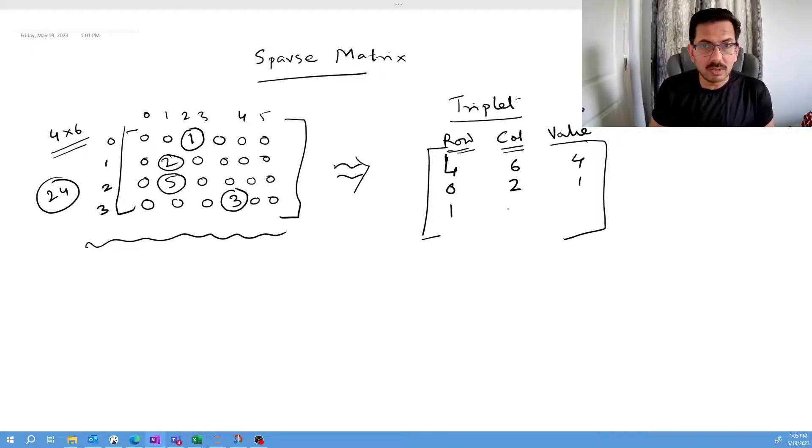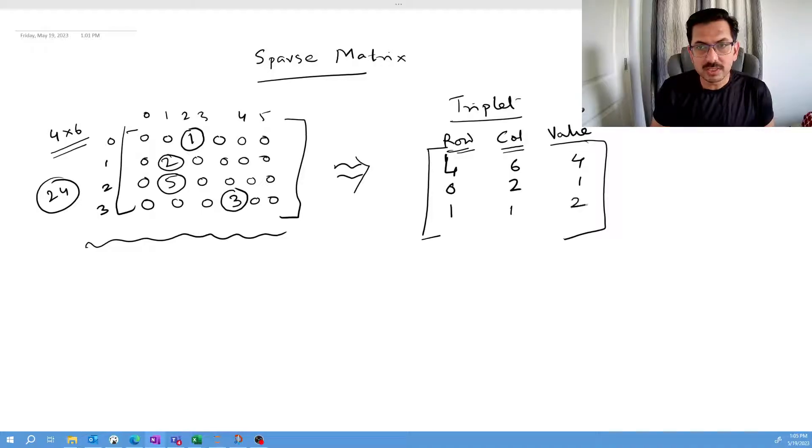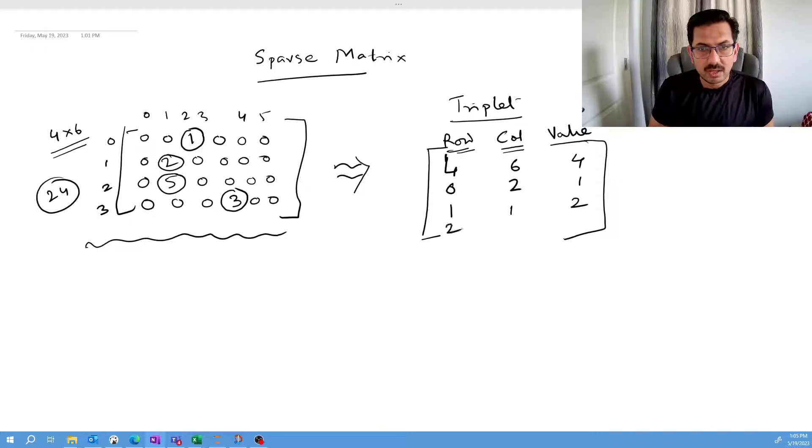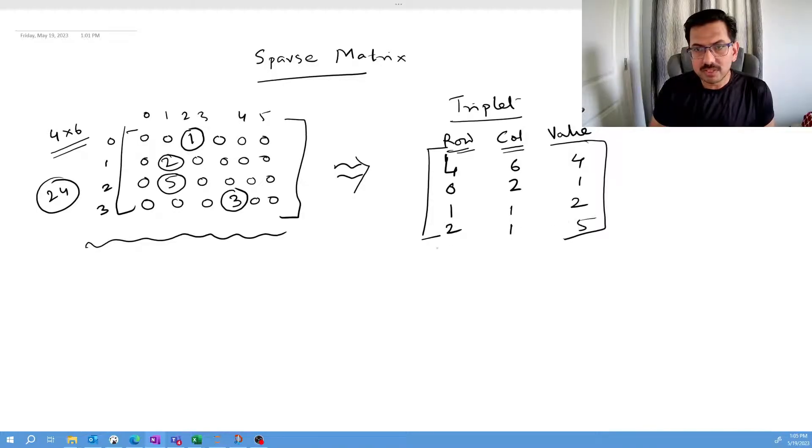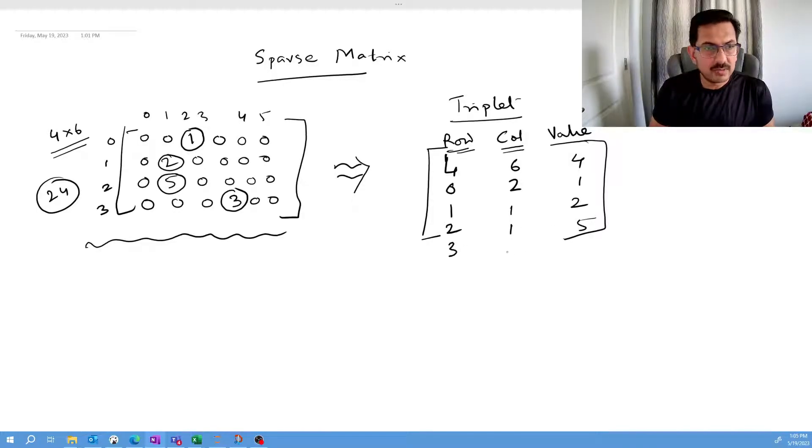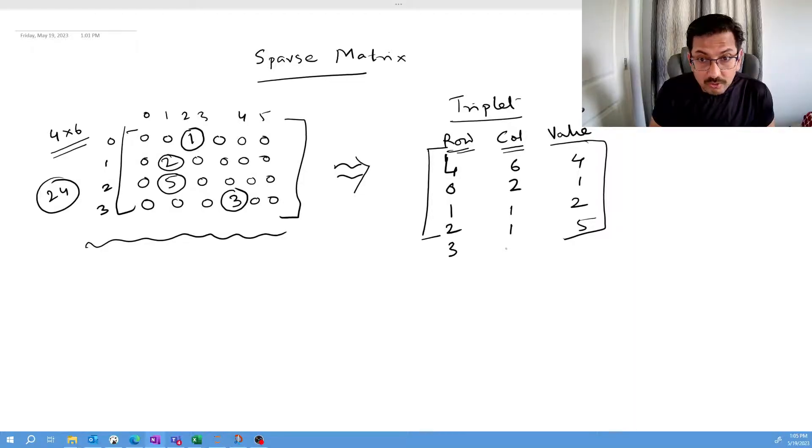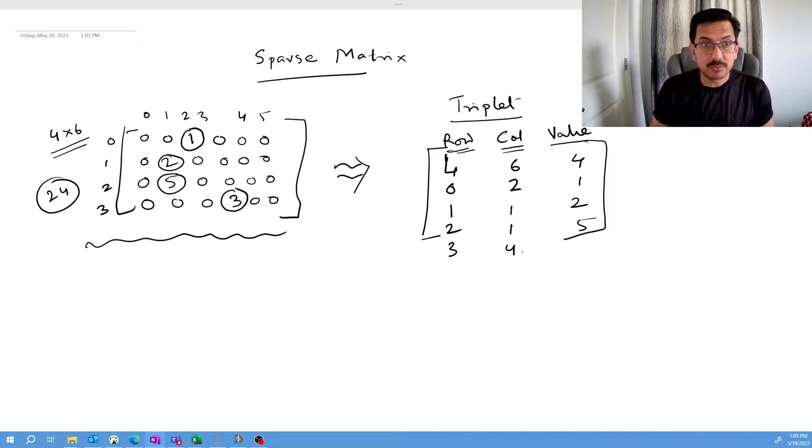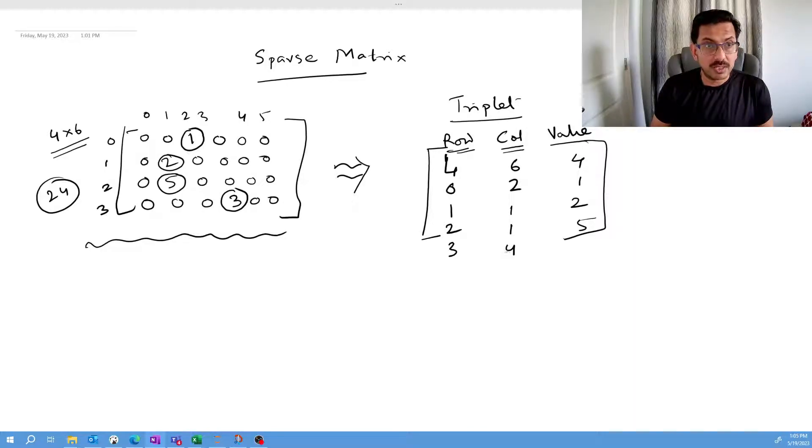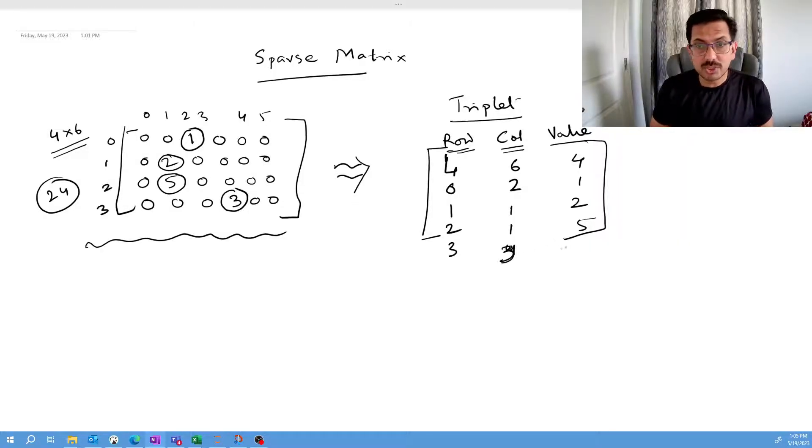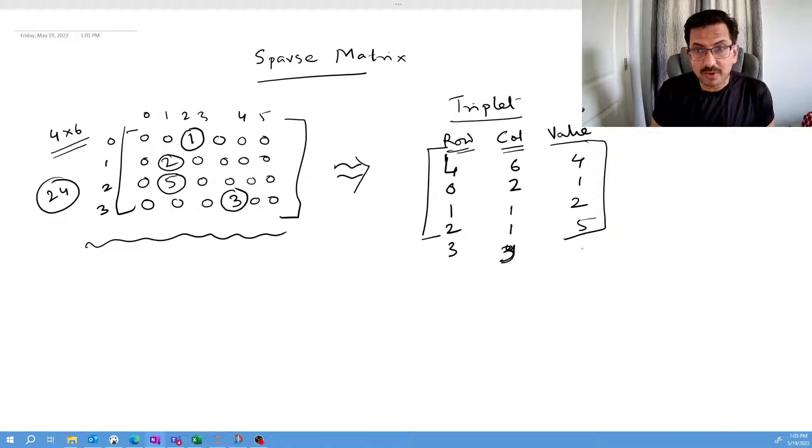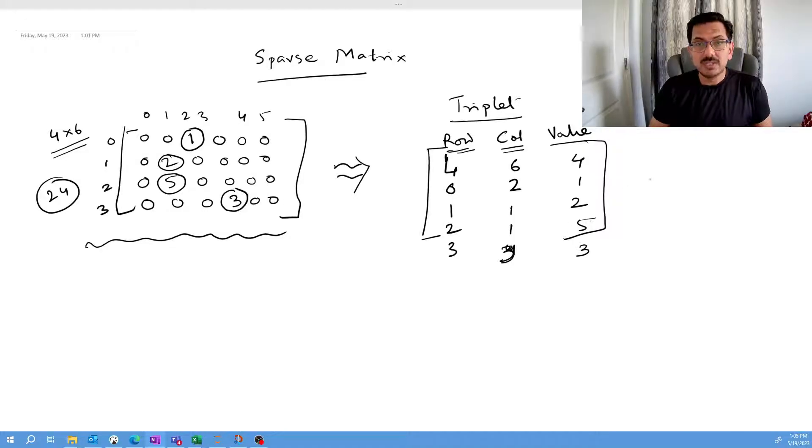It's actually on column one. What is the value? Its value is two. Row two is in this position, column one, and the value is five. And row three is at the fourth index position. Sorry, the third index position, and the value is also three.